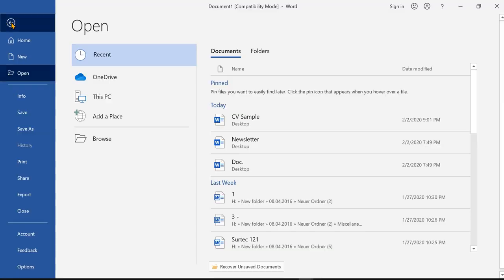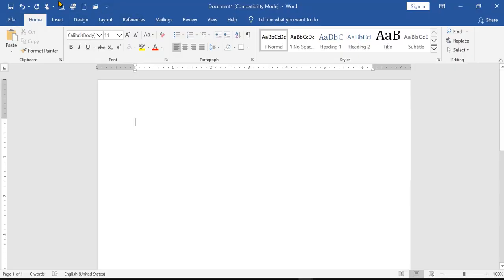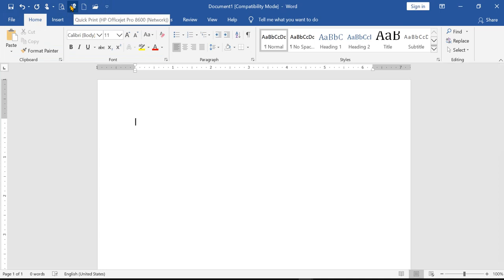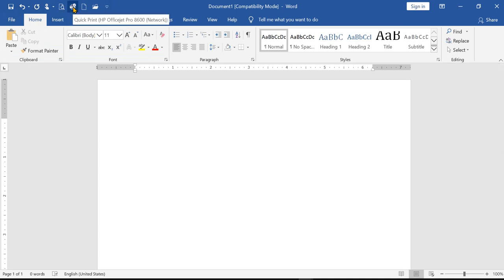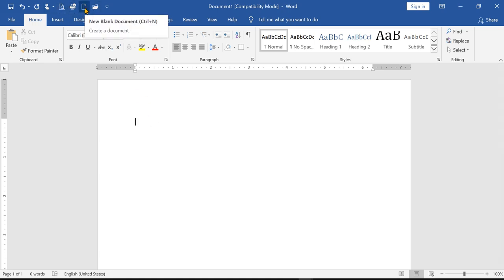There's a lot of information on our website. This is a large number of information on our site. The Internet is also on our website.